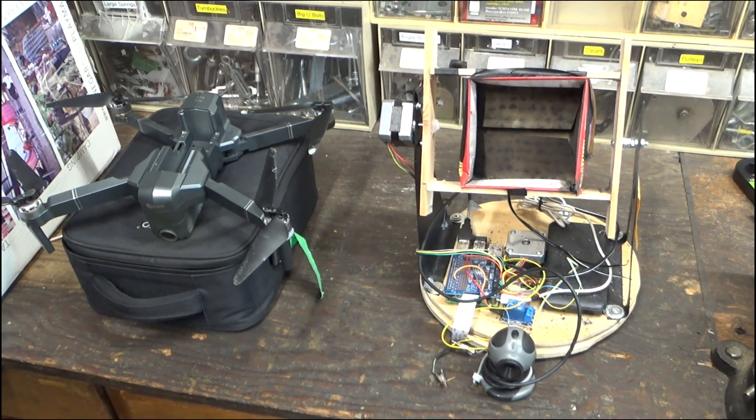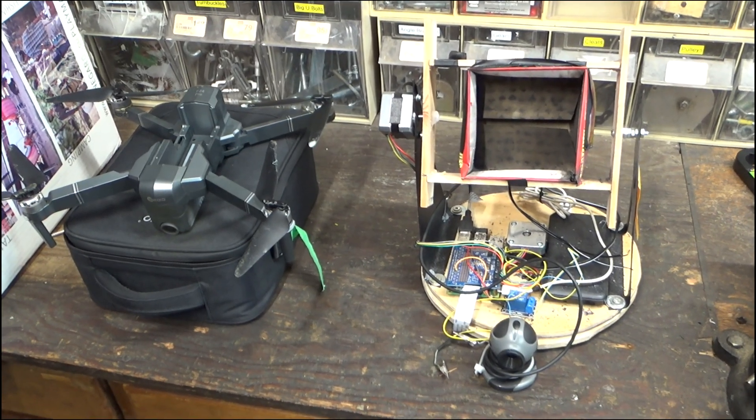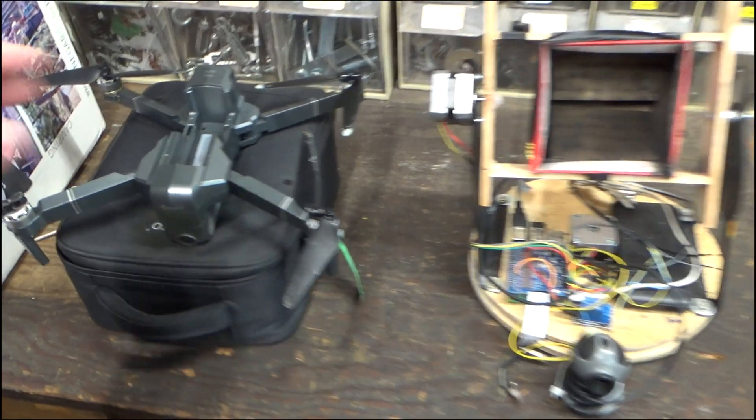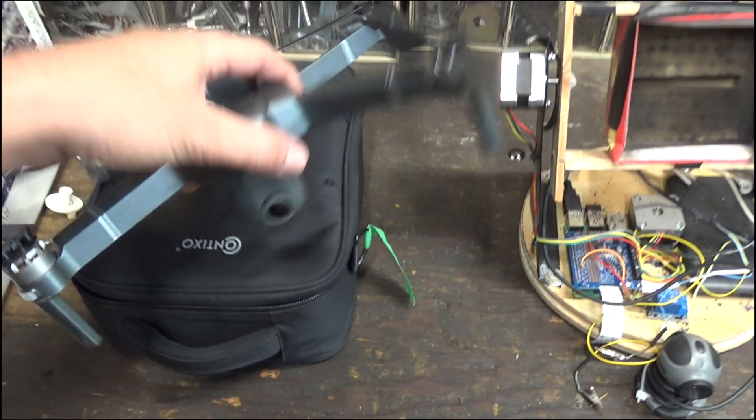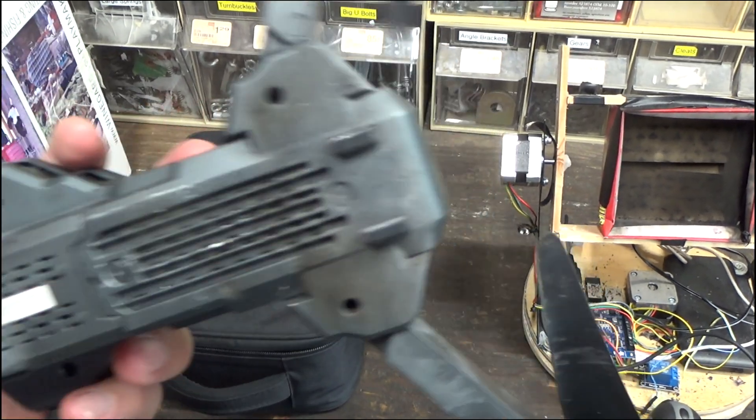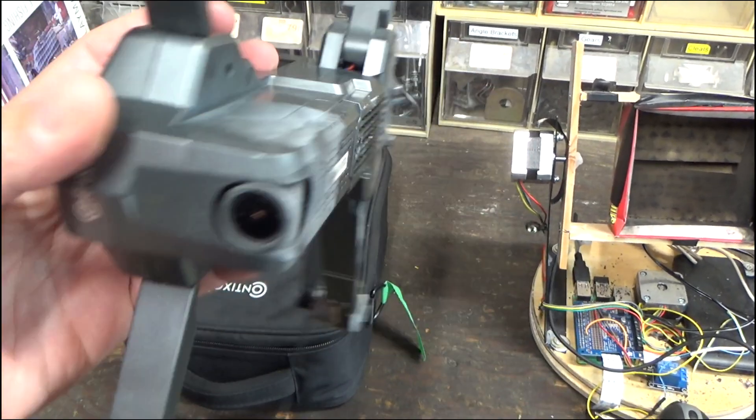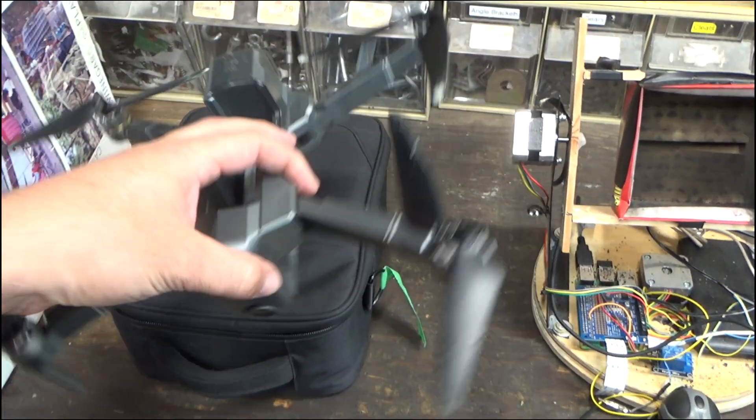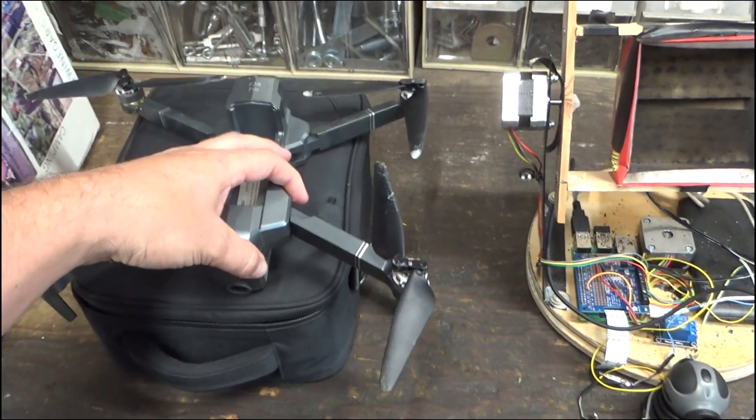Well, in the epic robot battle of AI Sentry Turret versus Flying Drone, the drone came out surprisingly well. It has some scorch marks, but it kept on flying, it kept on filming, it did just fine.